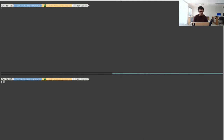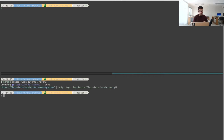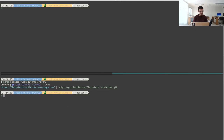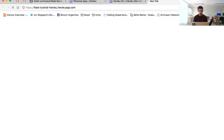From inside my cloned repo I'm going to run heroku create and choose a name — for example, flask-tutorial-heroku. This name needs to be unique, so if it's already taken you'll need to use a different one. You can also leave it without a name and Heroku will assign one randomly. Now I have a URL generated and I can already access it — Heroku shows a placeholder, but the app is running.